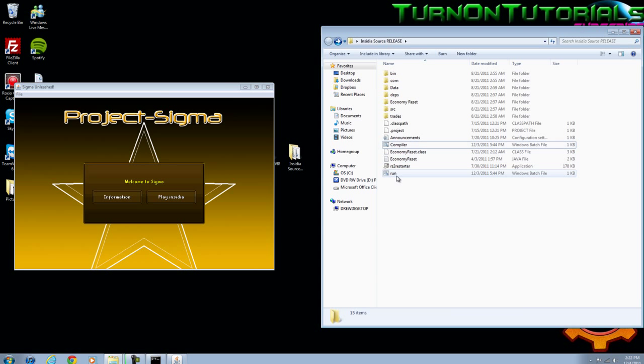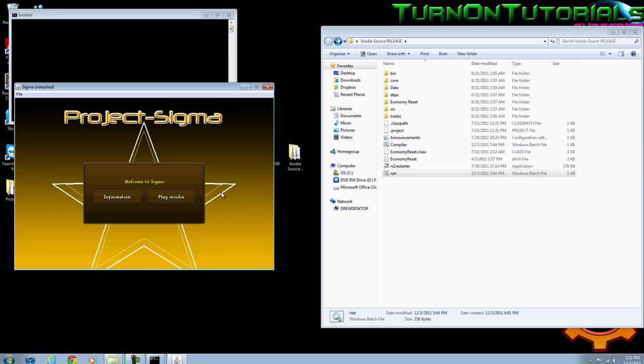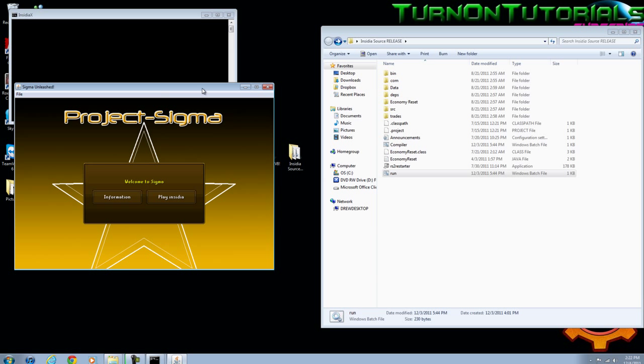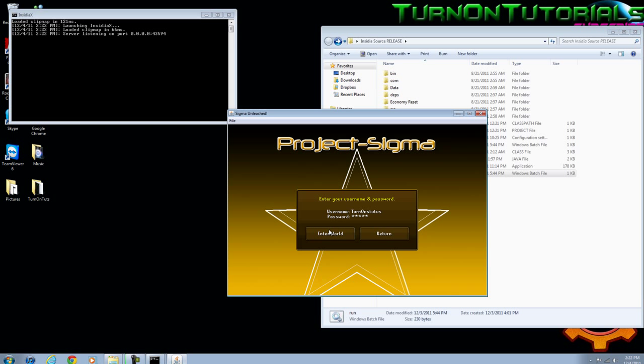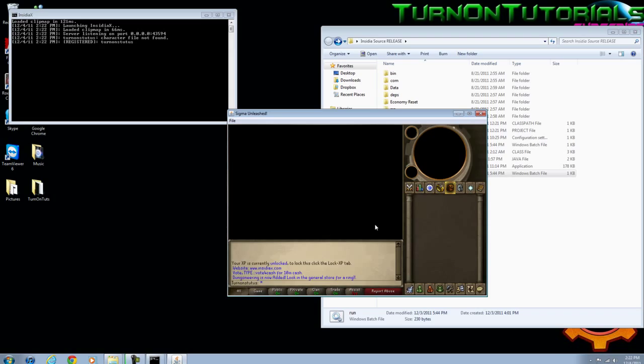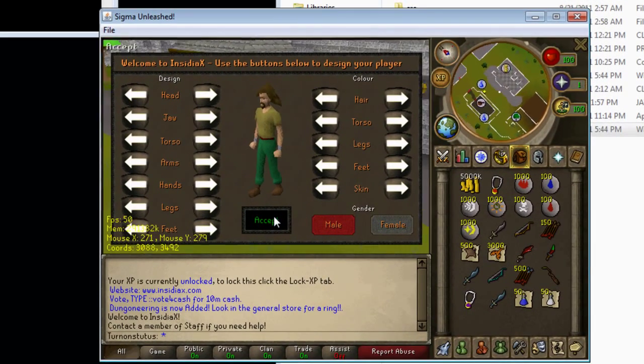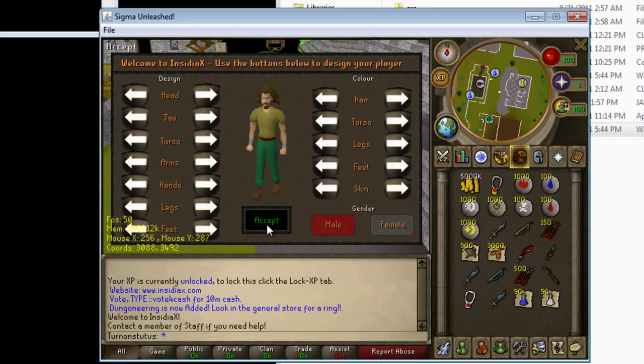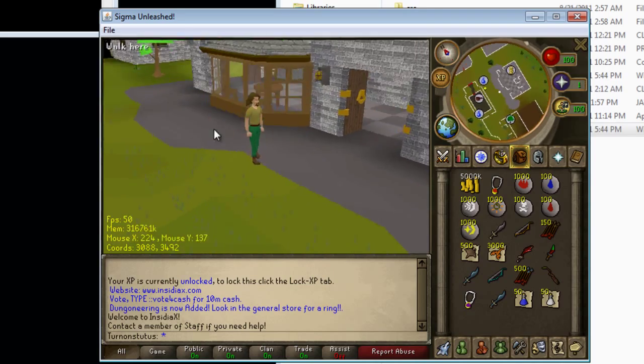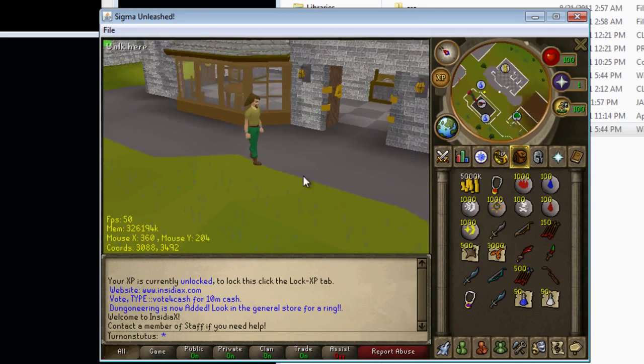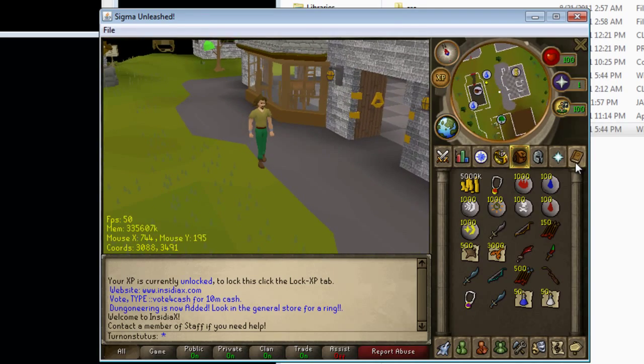All right, so we're just going to quickly make a new account to show you that it worked. Let's say turn on tuts, whatever. Log in. And you'll see that it opened this interface, make your character. And you're now in the same position that we just made it.